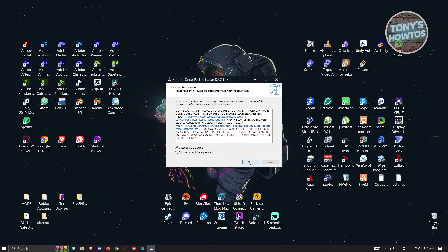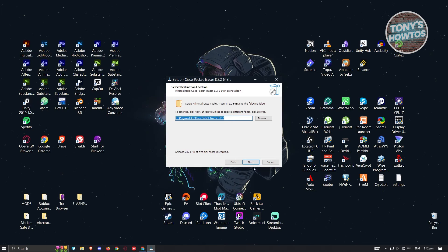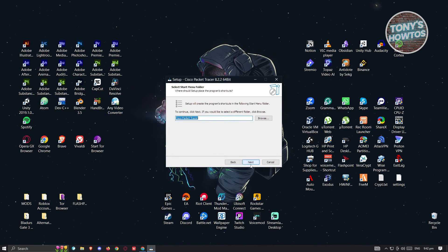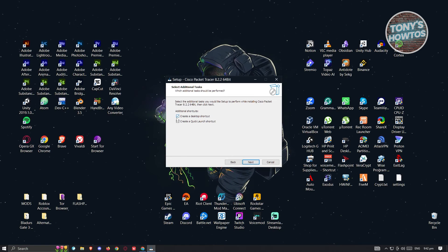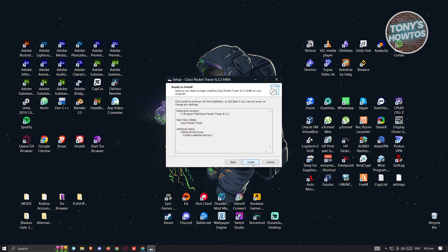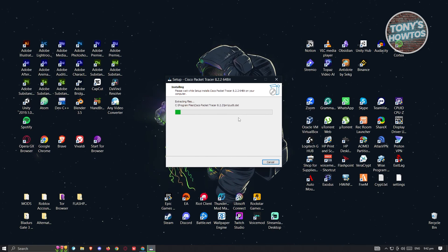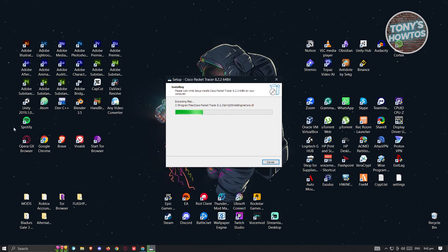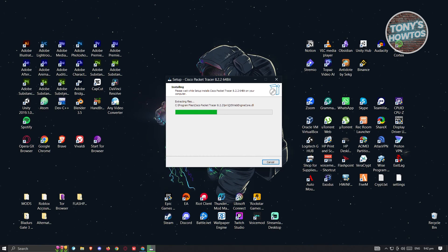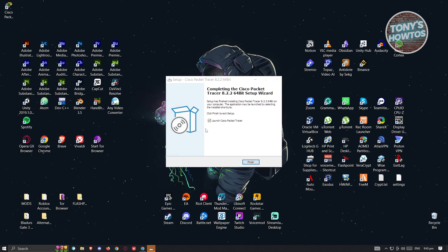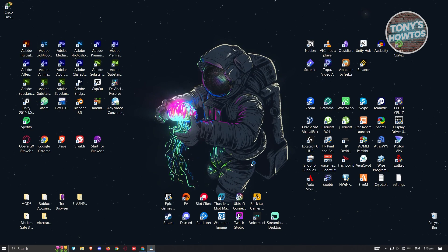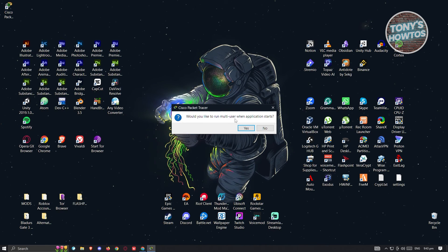Click 'I accept the agreement' and then click 'Next.' You can choose the folder where you want to install it, then click 'Next' again. You also have the option to create a desktop shortcut. Click 'Next' and then 'Install.' The installer will extract files — wait for it to complete. Once installation is done, click the 'Finish' button, which will launch Cisco Packet Tracer.